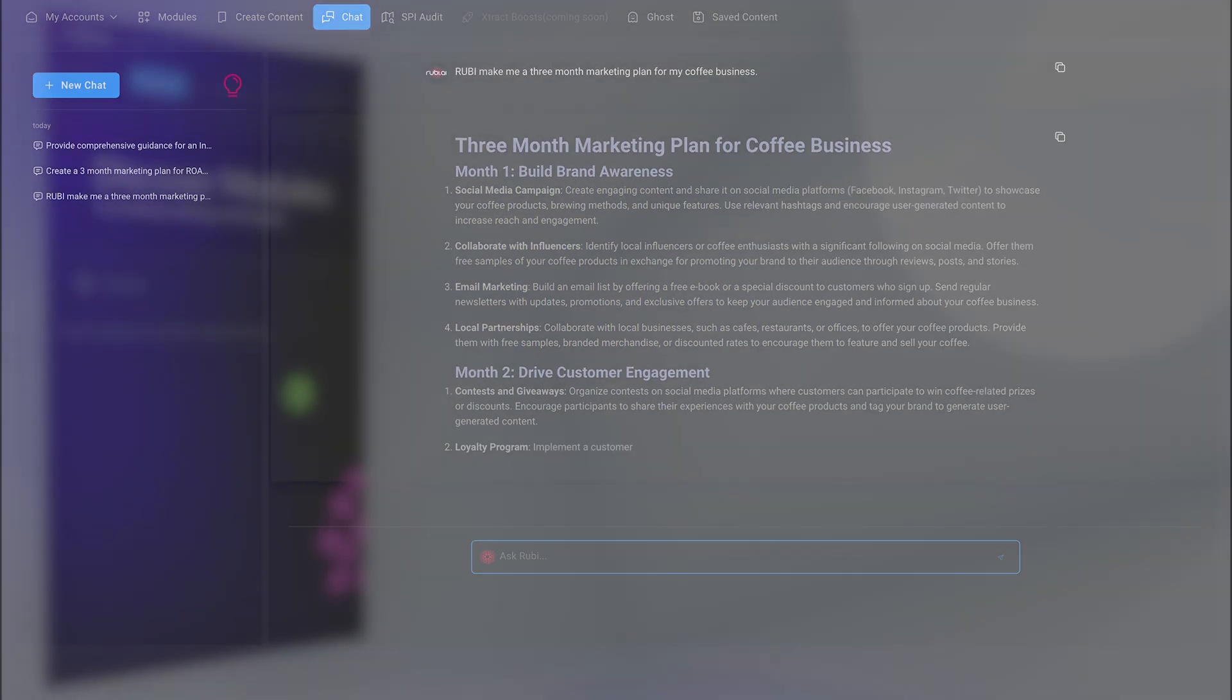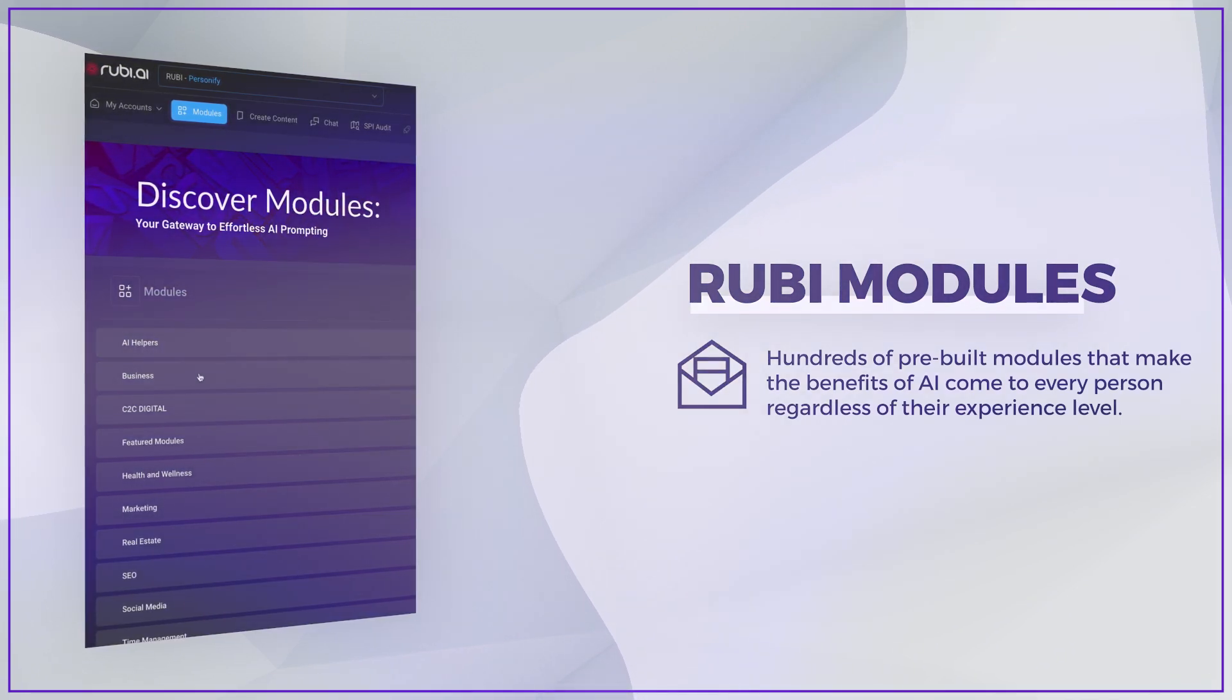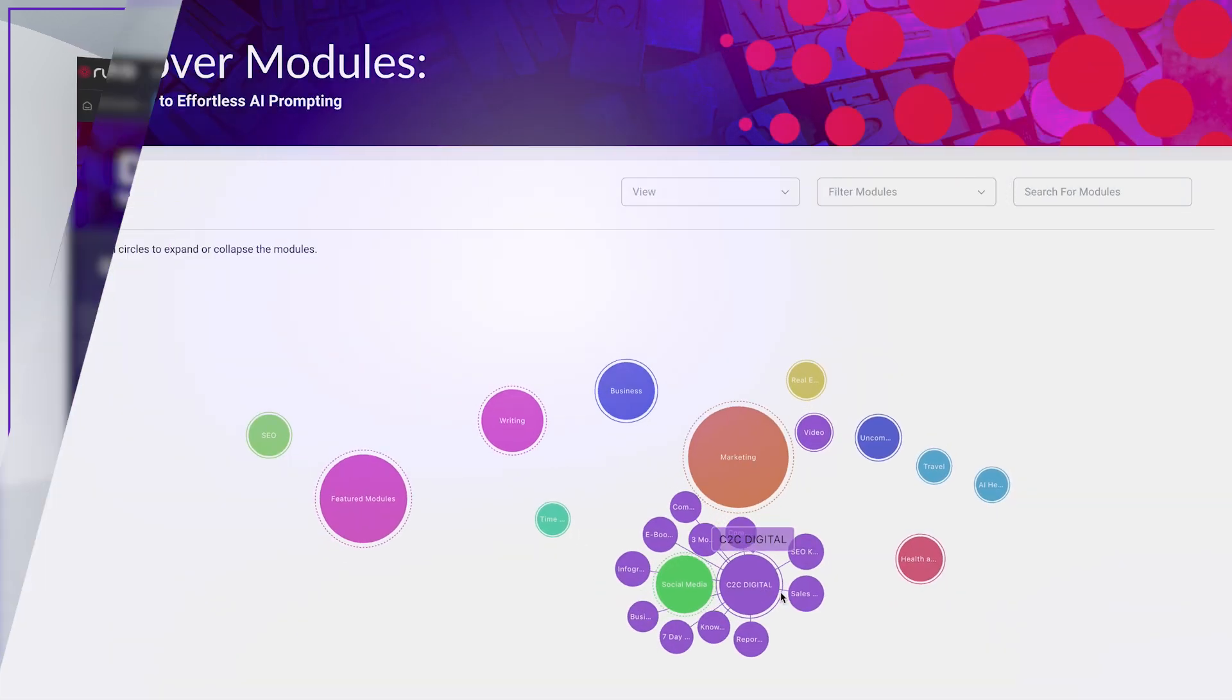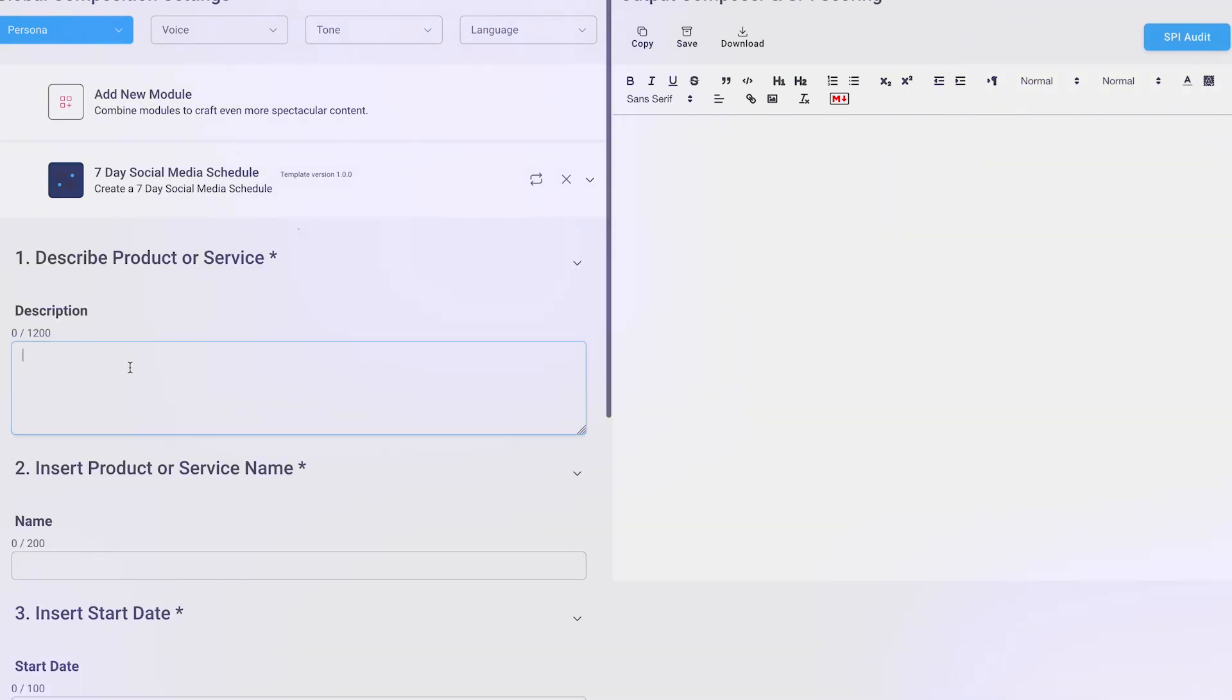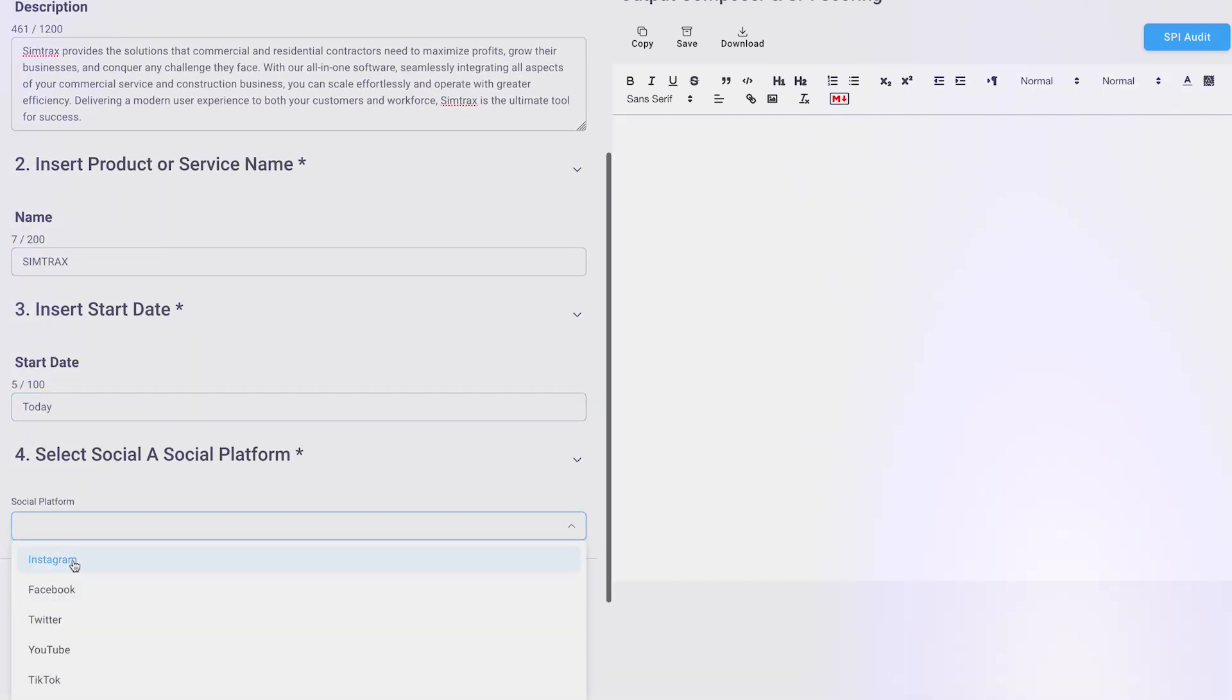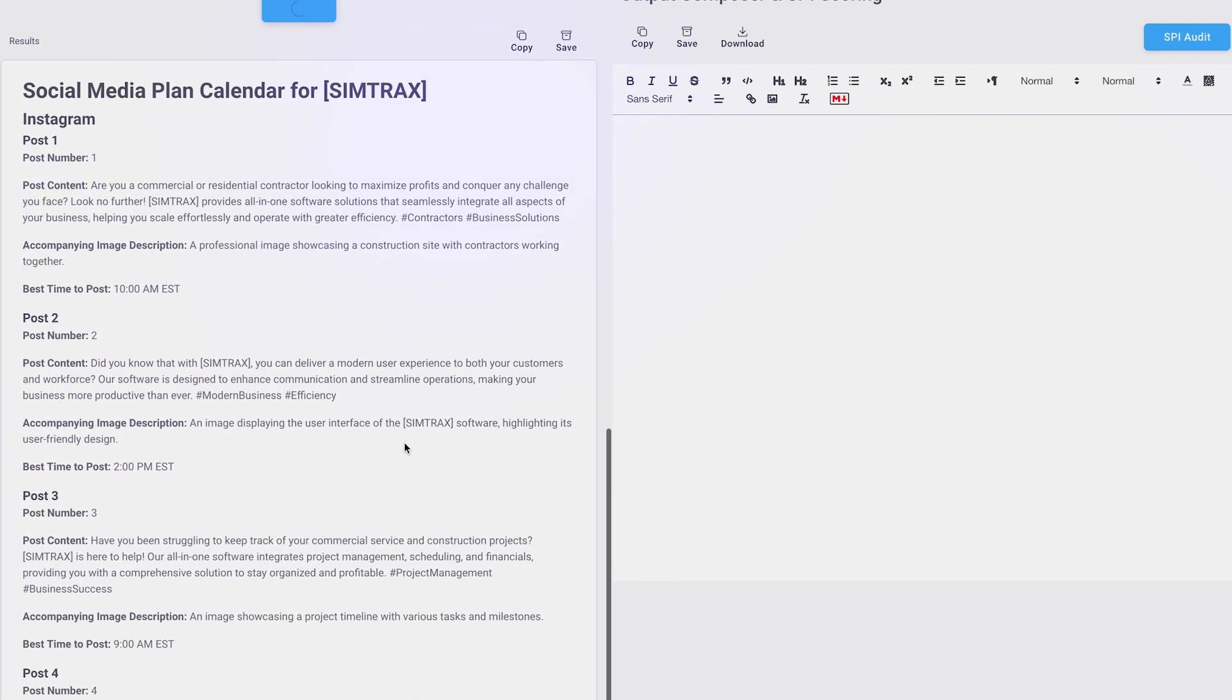In addition to the Ask Ruby Chat feature, Ruby offers a wide range of pre-built modules, with over 30 collections available and new ones being added regularly. These modules allow you to create impressive content in a matter of seconds without the need for complex coding or technical expertise. Using simple text fields, checkboxes, and dropdowns, you can effortlessly craft captivating content that resonates with your audience.